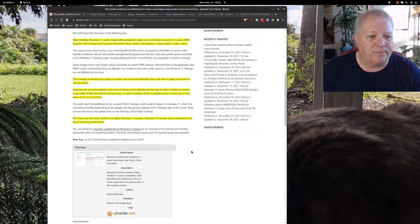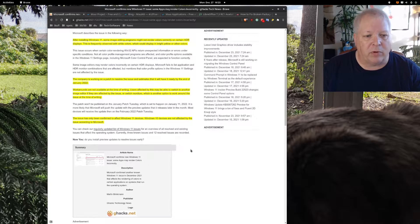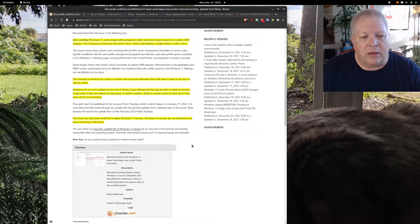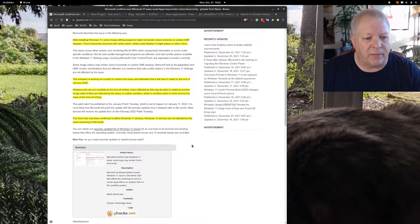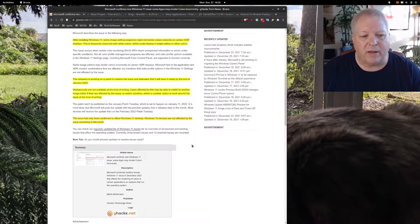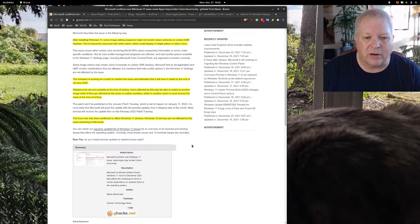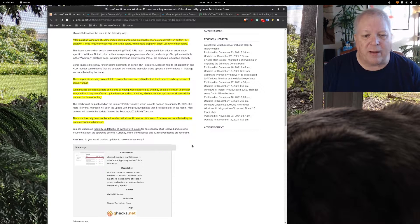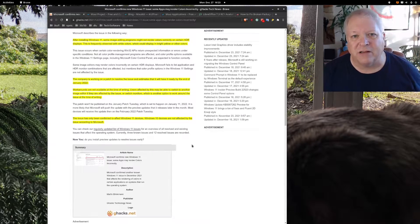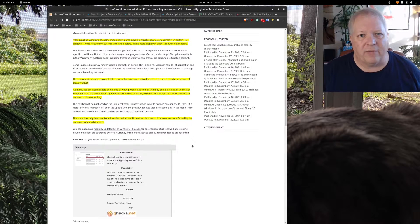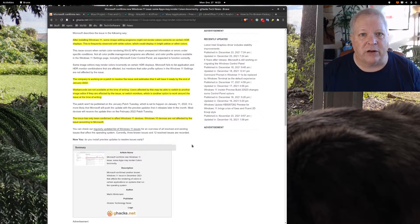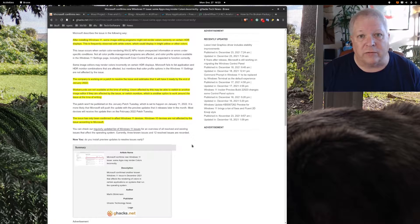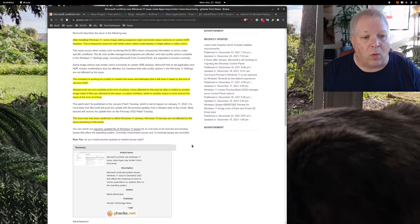Workarounds are not available at the time of writing. Users affected by this may be able to switch to another image editor if they are affected by the issue, or switch monitors. Not everybody can do that by the way. This is because a lot of the companies out there haven't exactly gotten either the information necessary to write their drivers and such for Windows 11, or they've opted not to for whatever reason.